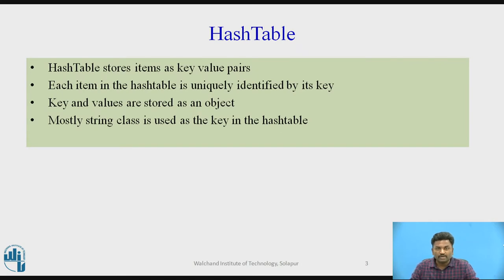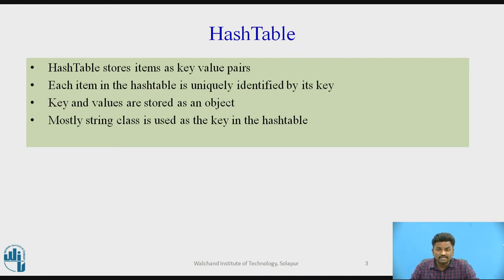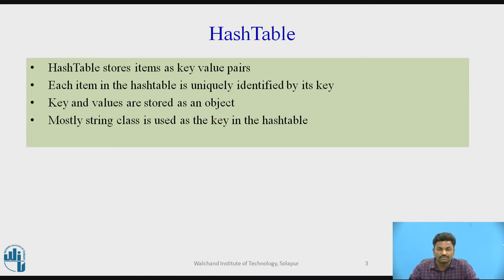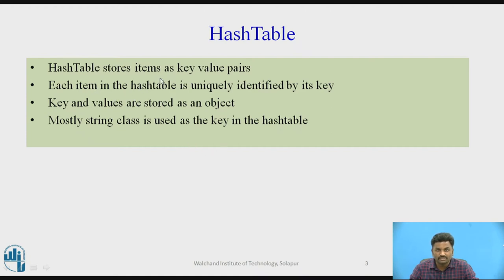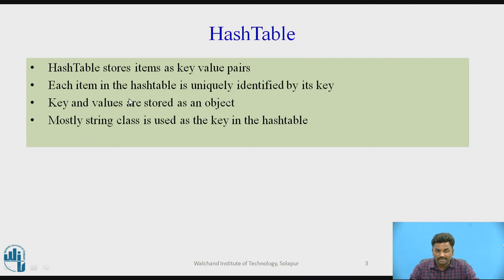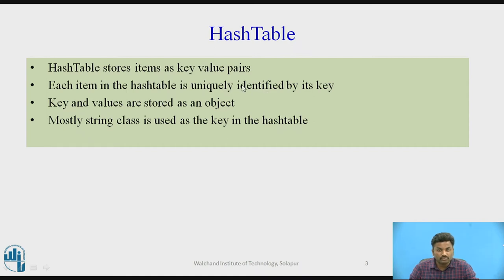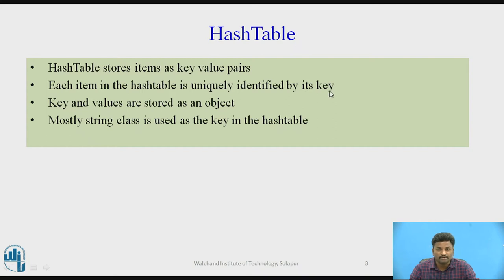Now coming to HashTable, what is HashTable and why is it required? HashTable stores items as key-value pairs. So till now we have seen that ArrayList stores only one entry, but when we come to HashTable we need to enter key and value pairs. It will take two parameters as input: key and value. Each item in the HashTable is uniquely identified by its key. So the key is unique. Value can change and key will also change, but key should be unique. You cannot have a repeated key element.